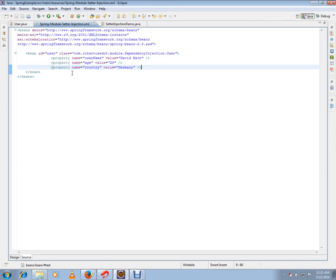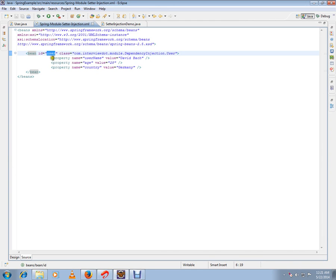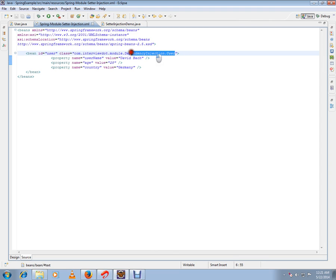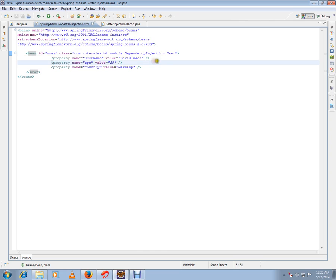This XML file is the bean configuration file, which means it will have the bean definitions here. If you see, I have a bean tag with ID 'user'. This is the ID for the bean and the corresponding class that Spring will create. I should give the complete path for the class that I need Spring to create the object.